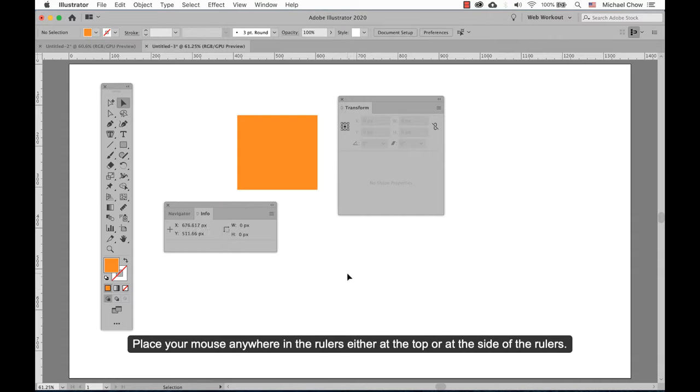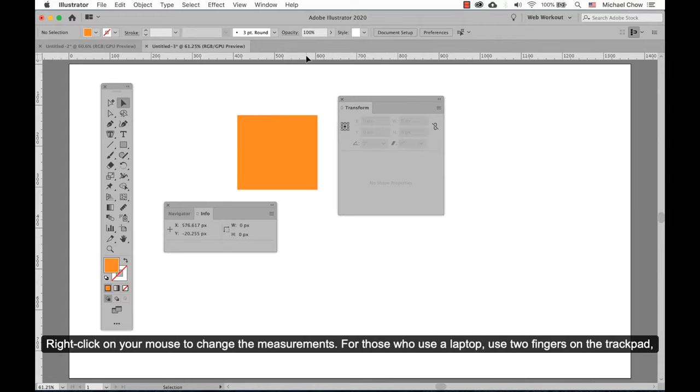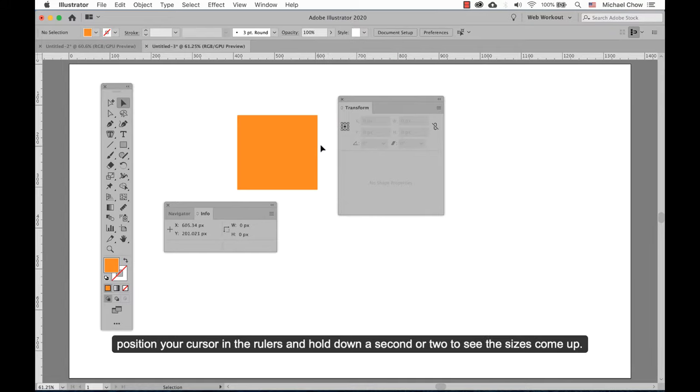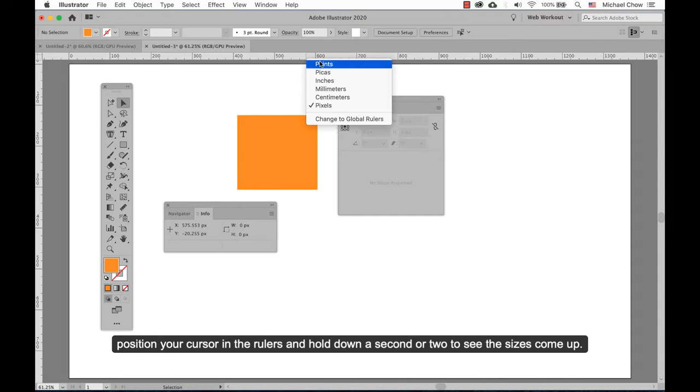Place your mouse anywhere on the rulers either at the top or at the side. Right-click on your mouse to change the measurements. For those who use a laptop, use two fingers on the trackpad, position your cursor in the rulers, and hold down a second or two to see the sizes come up.